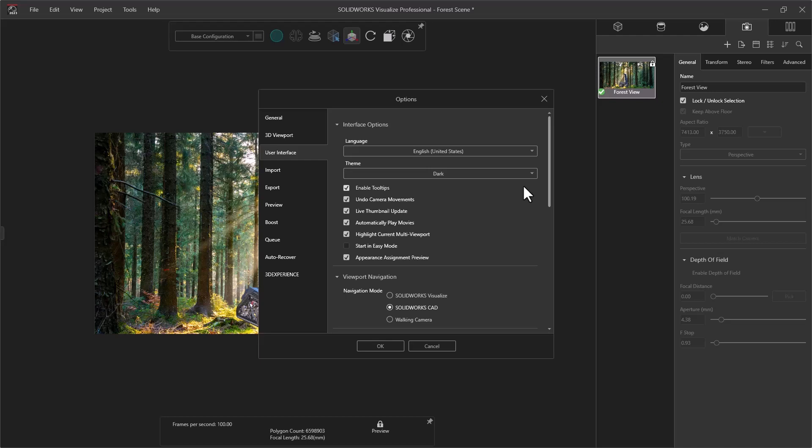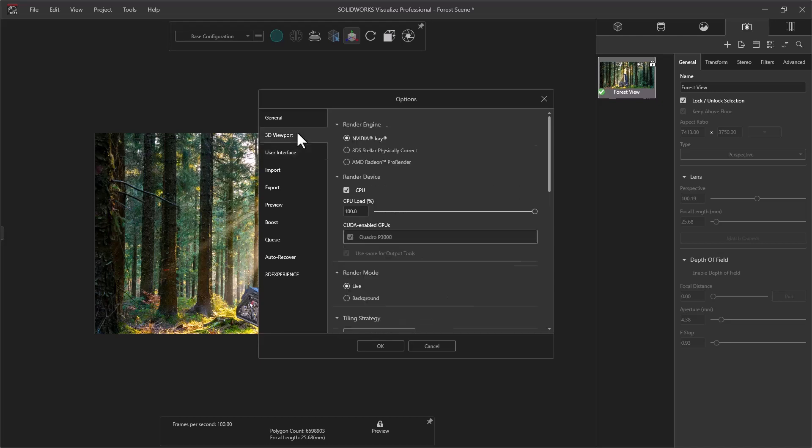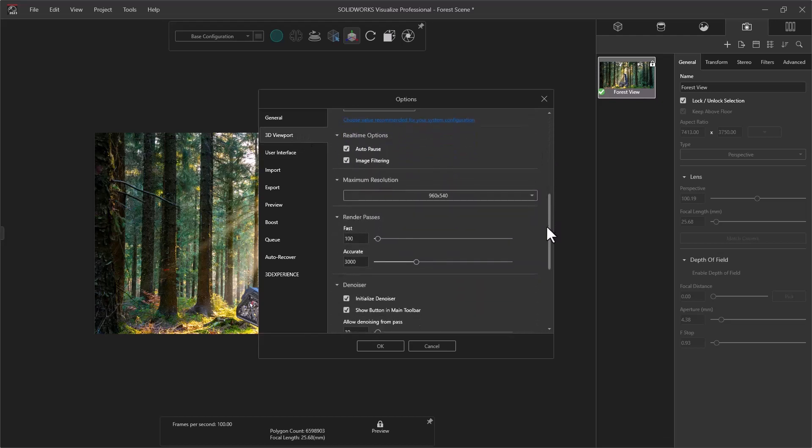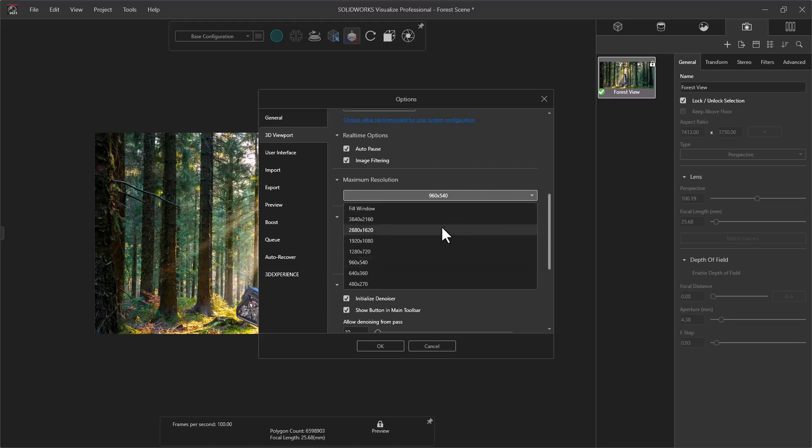Another useful setting is under the 3D viewport. You can scroll down to maximize the resolution and choose a different size. Fill Window is a useful option for when you're reviewing your model, like in this demo.